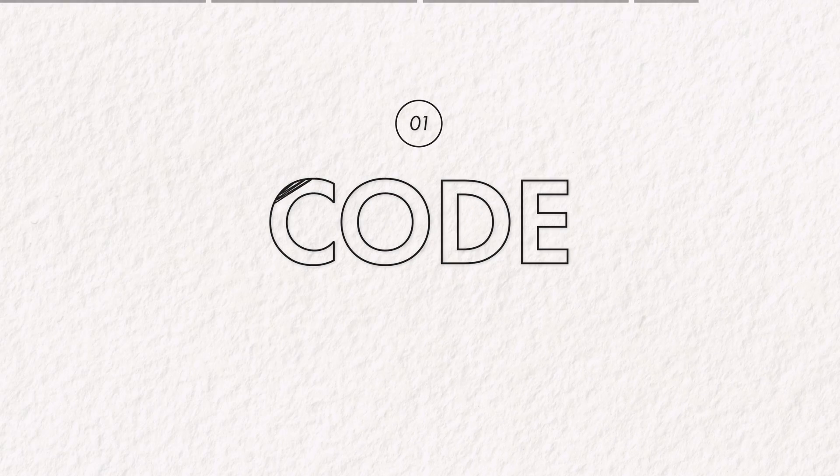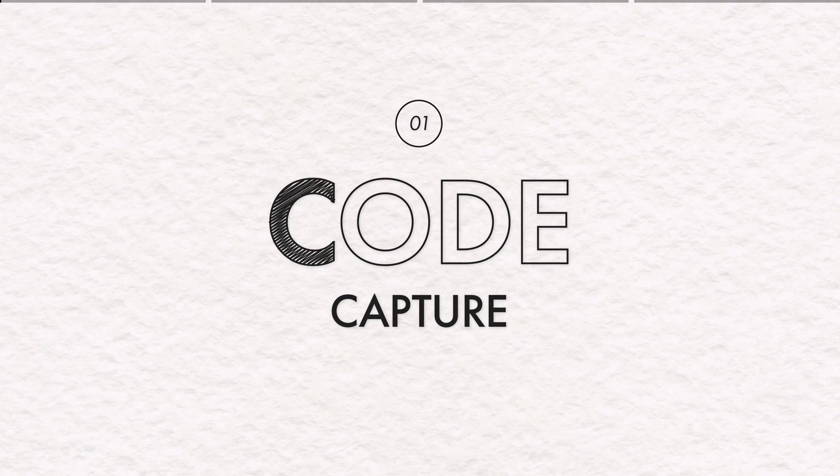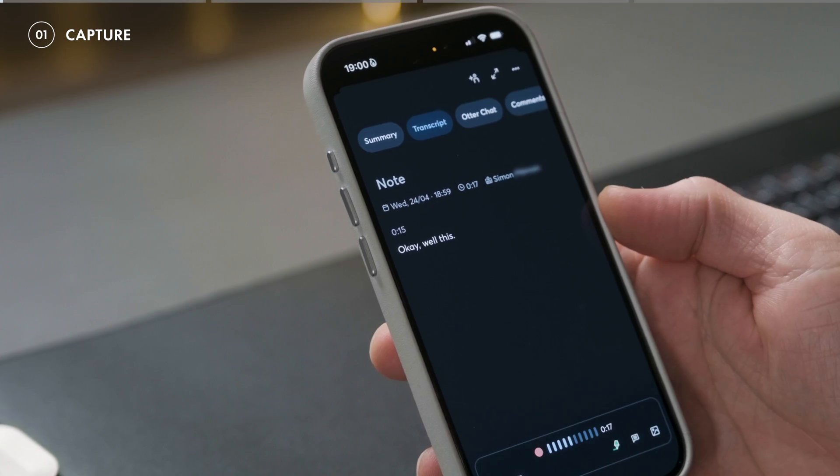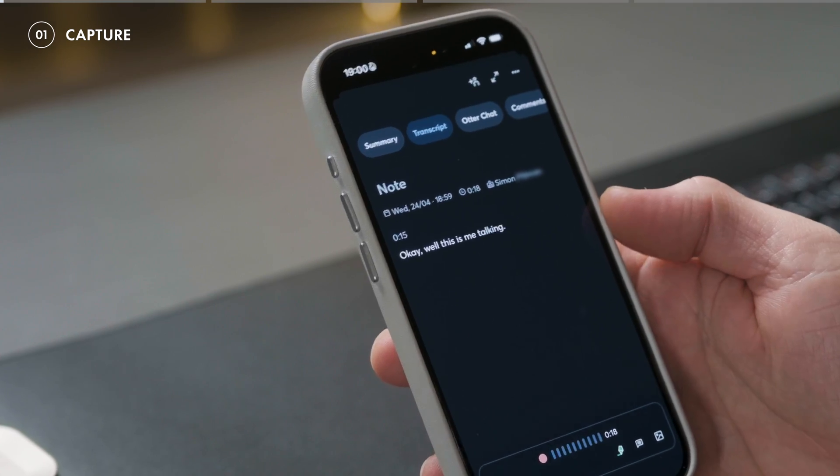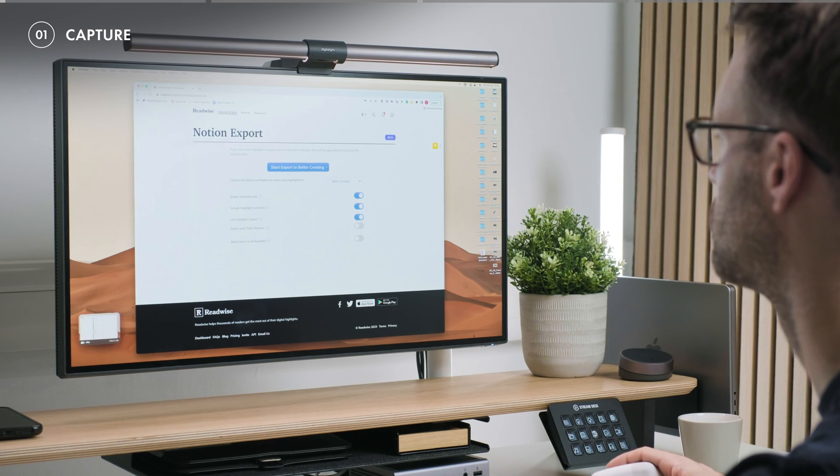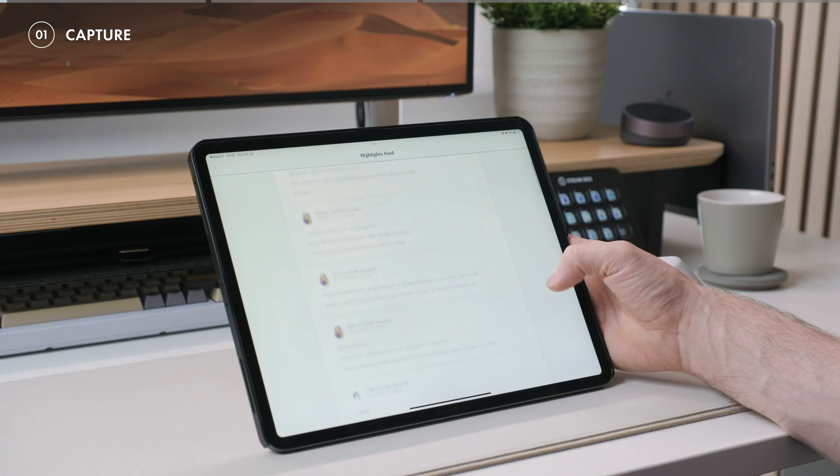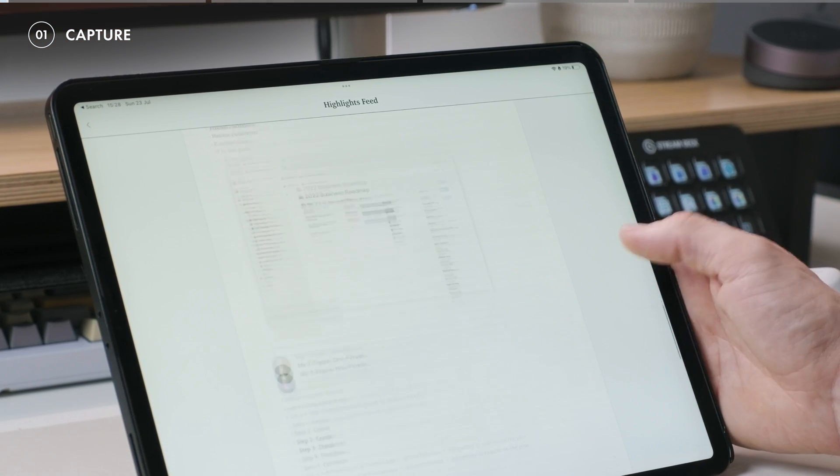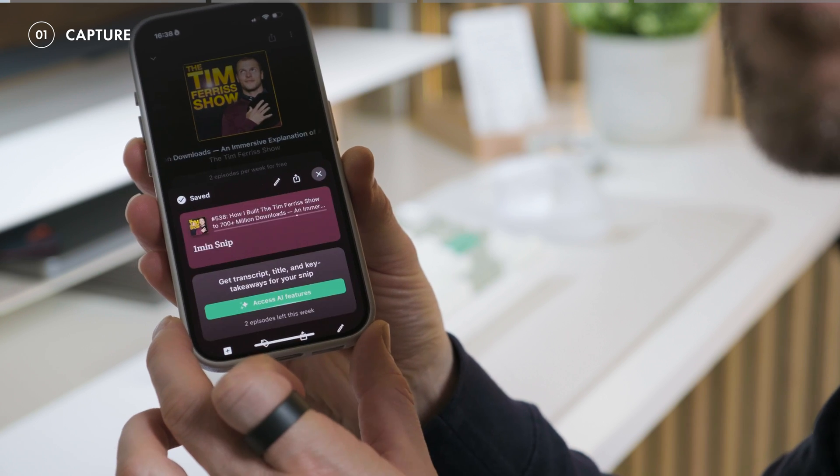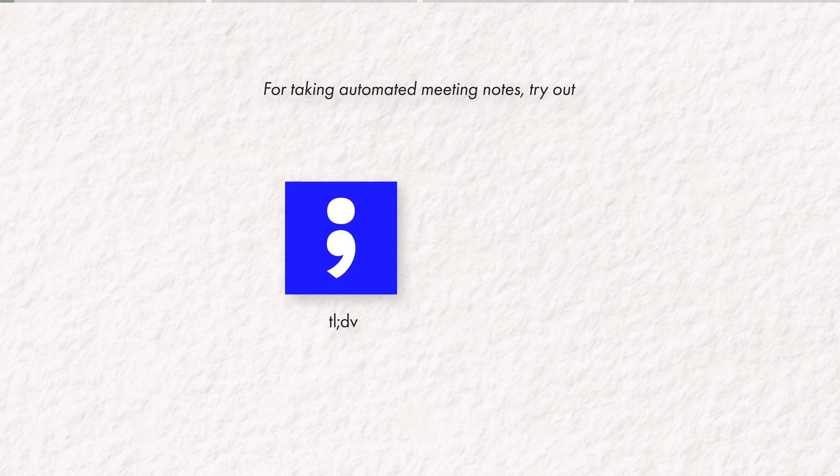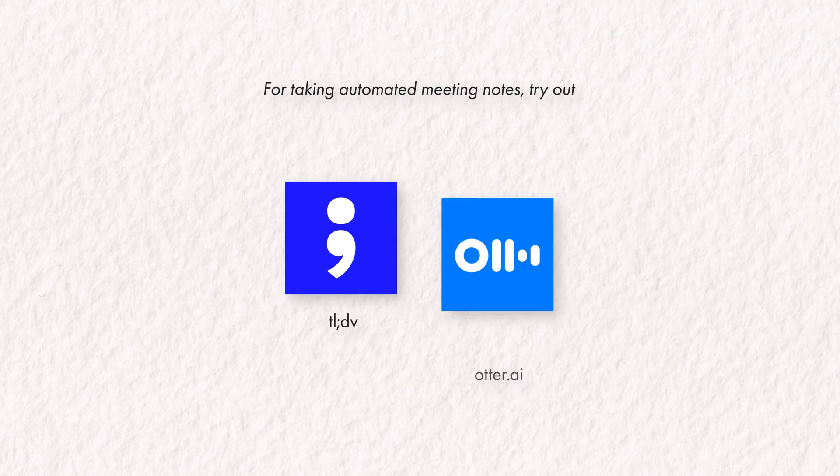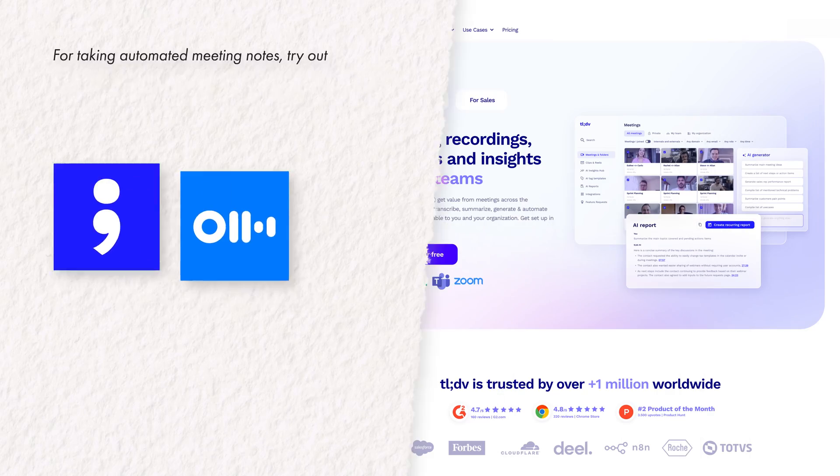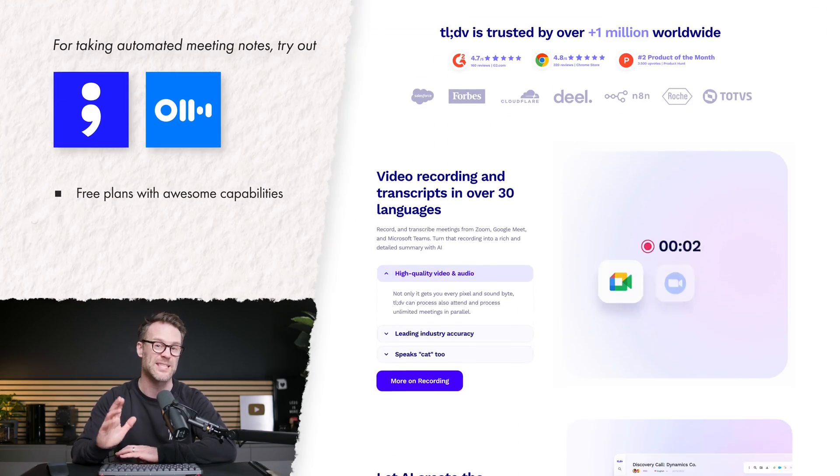And on that note, section one is C for Capture, is all about saving valuable information from the internet and the world around you with as little friction as possible. And these tools are some of the lesser known options that might just change the game for you. Now, I've recently been trying a few meeting note-takers, and by far the best of these is TLDV and Otter AI.